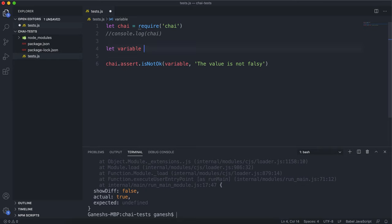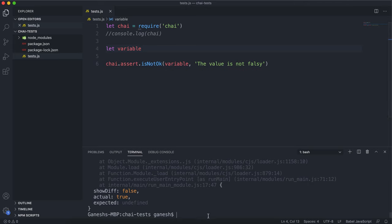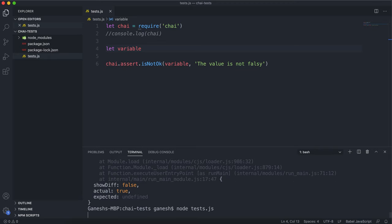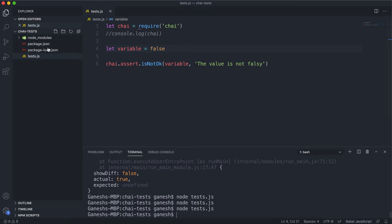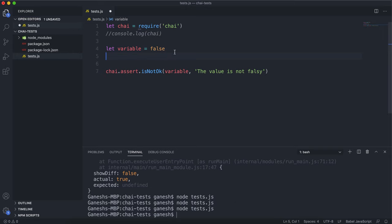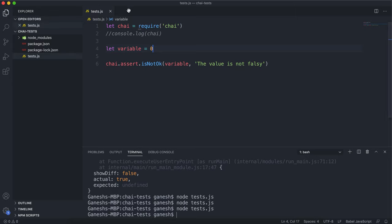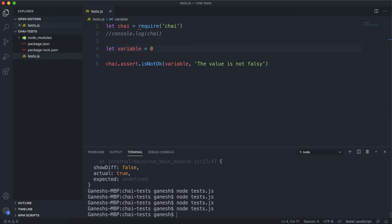To make isNotOk pass, we need to make the value falsy. If I give it something that's undefined, we can see that it passes the test. If I set this to an empty string, we'll see that it passes the test. If I set this to the boolean false, you can see that it passes. If I set this to zero, it also passes. These truthy and falsy values kind of make sense once you think about them.